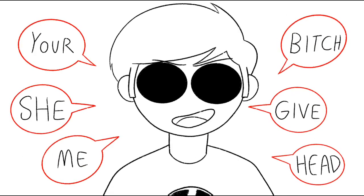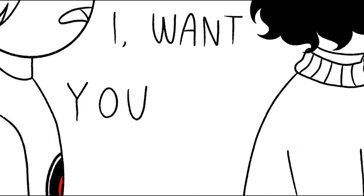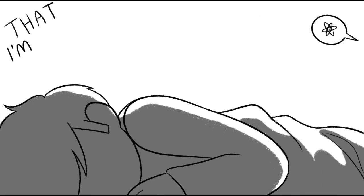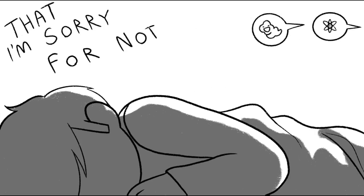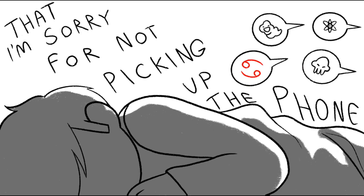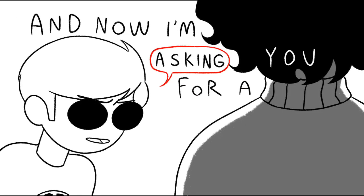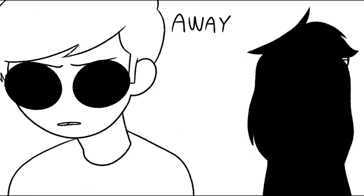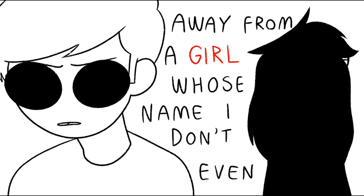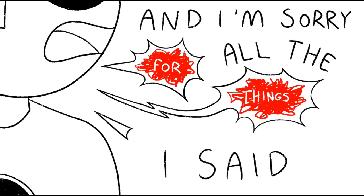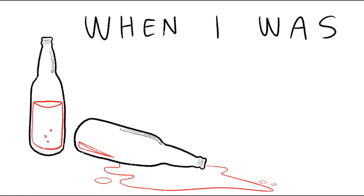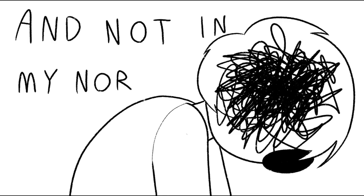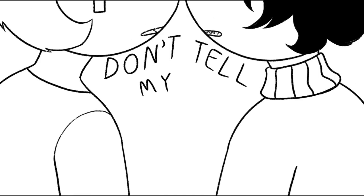I want you to know that I'm sorry for not picking up the phone. And now I'm asking you for a ride home away from a girl whose name I don't even know. And I'm sorry for all the things I said when I was drunk and not in my normal head.